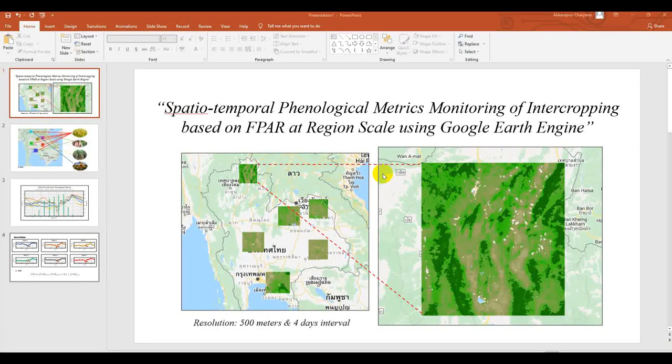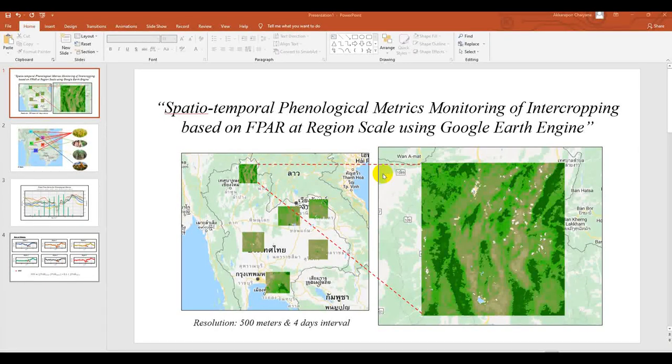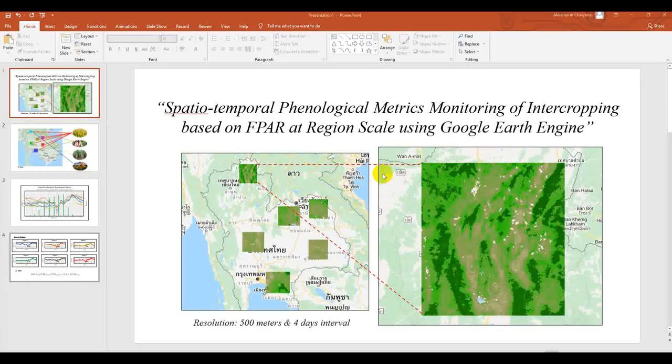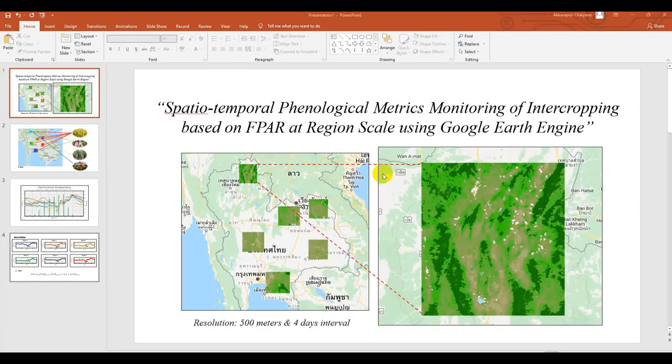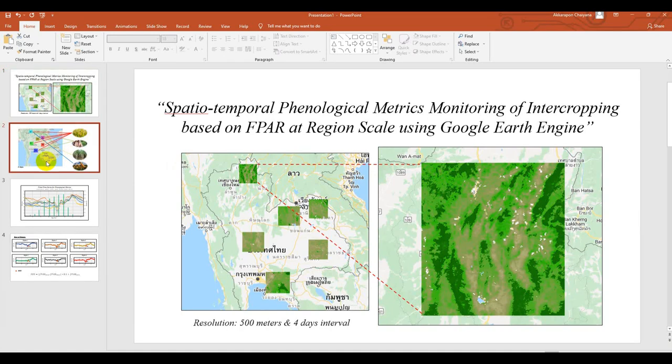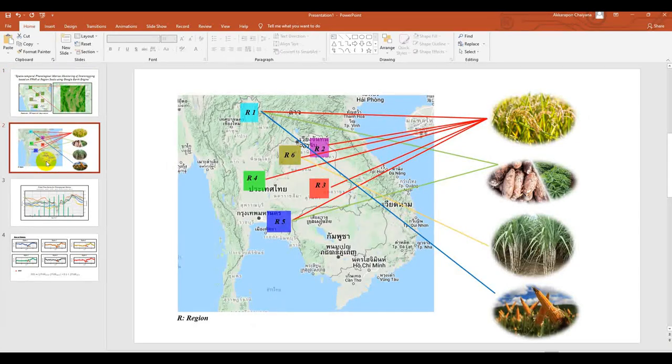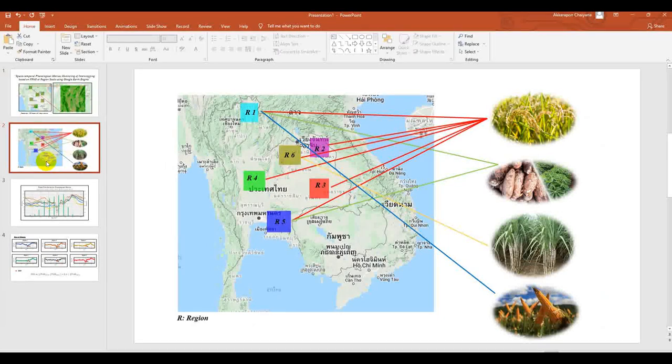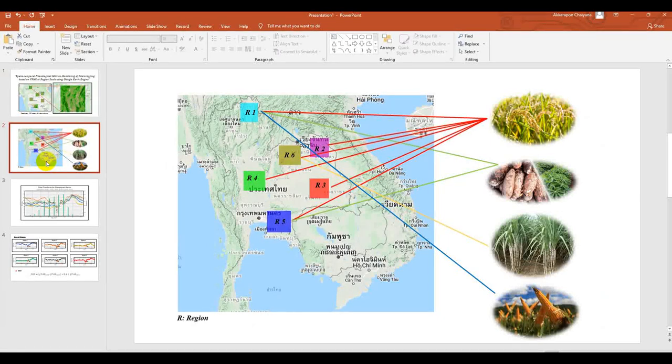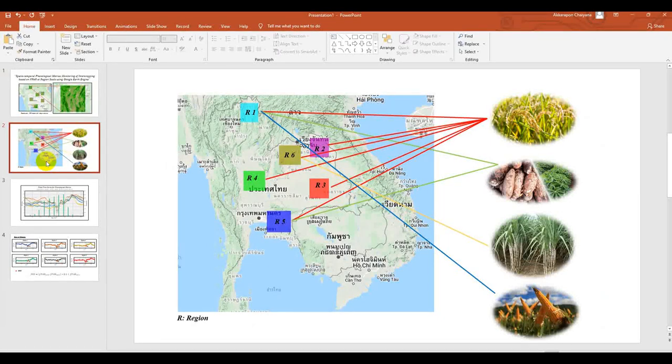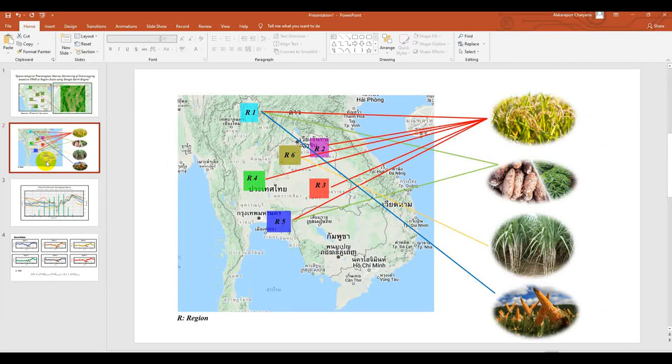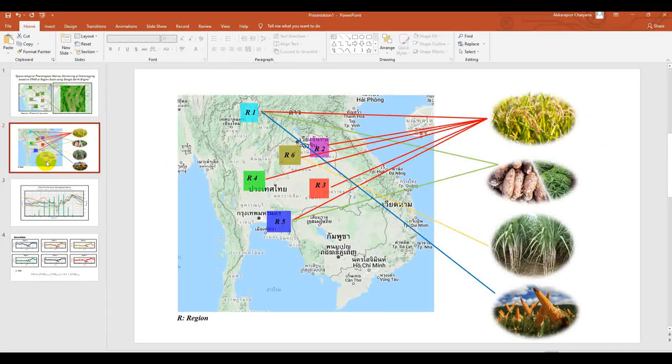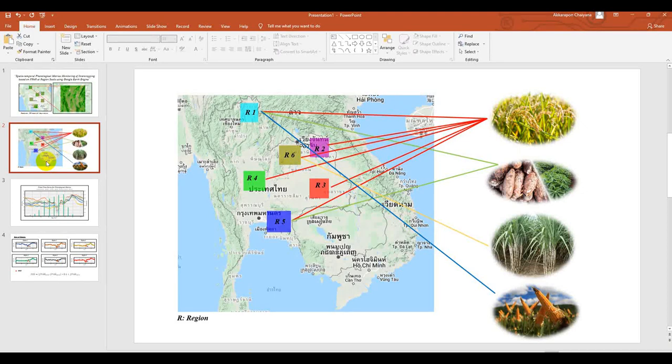So in the slide I show you, this one has six regions. The first one in the north, second R stands for region. R1 is region 1, R2 is region 2, and R6 is region 6.